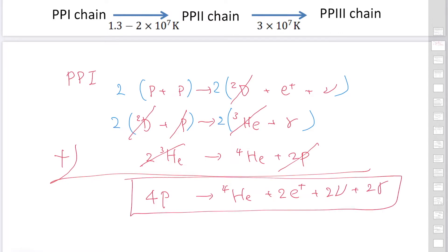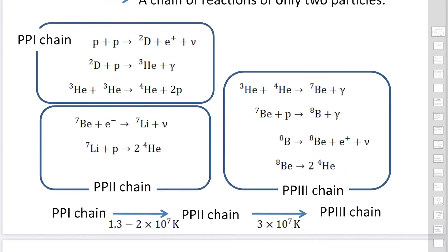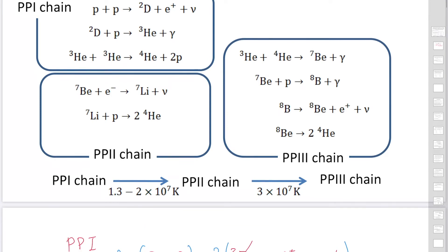The PP2 chain involves beryllium and lithium in the reactions, but their numbers do not change. The PP3 chain involves beryllium and boron. Because beryllium and lithium have larger charge numbers than protons, a stronger repulsive force acts between them, making it more difficult to initiate nuclear reactions. Therefore, higher temperatures are required: PP1 chains operate at around 10 million Kelvin, PP2 chains require about 20 million Kelvin, and PP3 chains require around 30 million Kelvin.